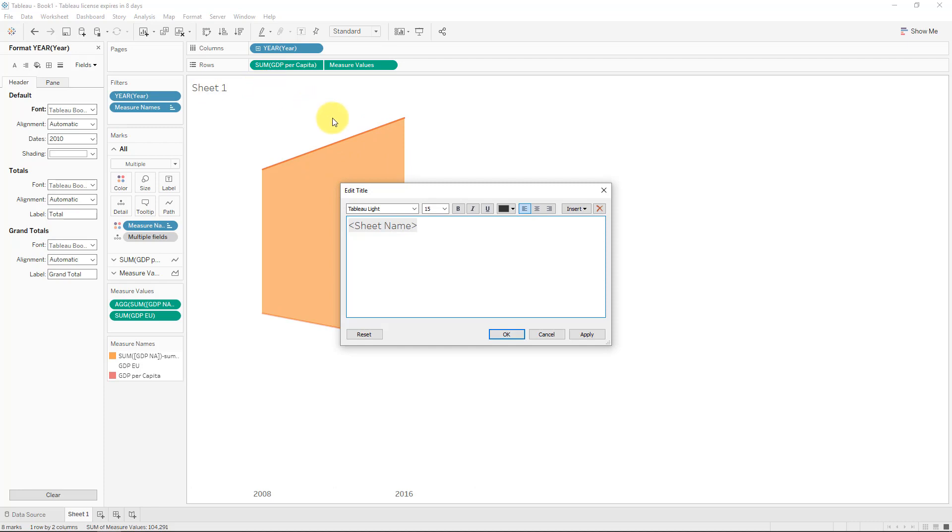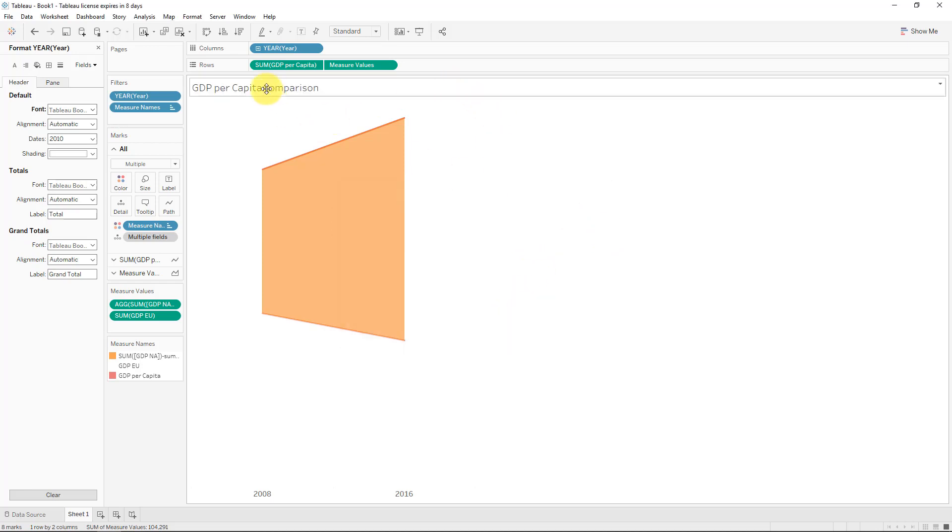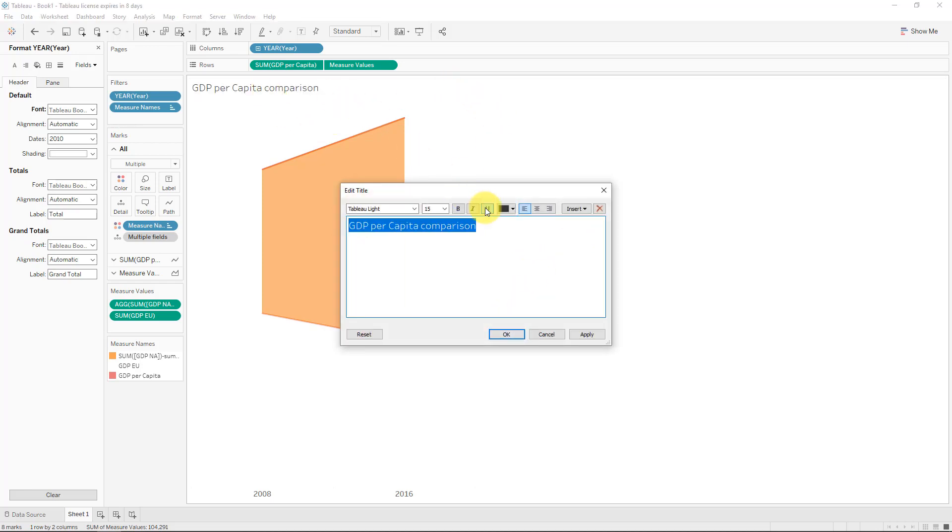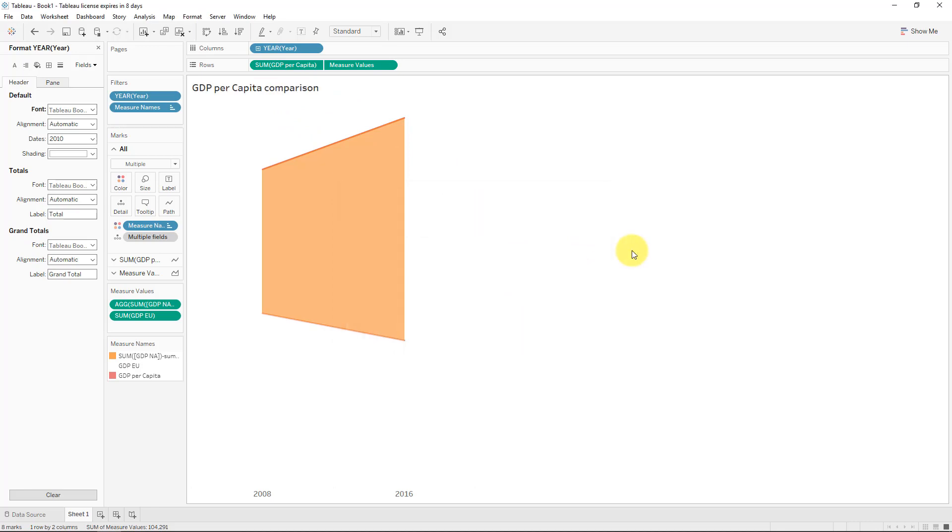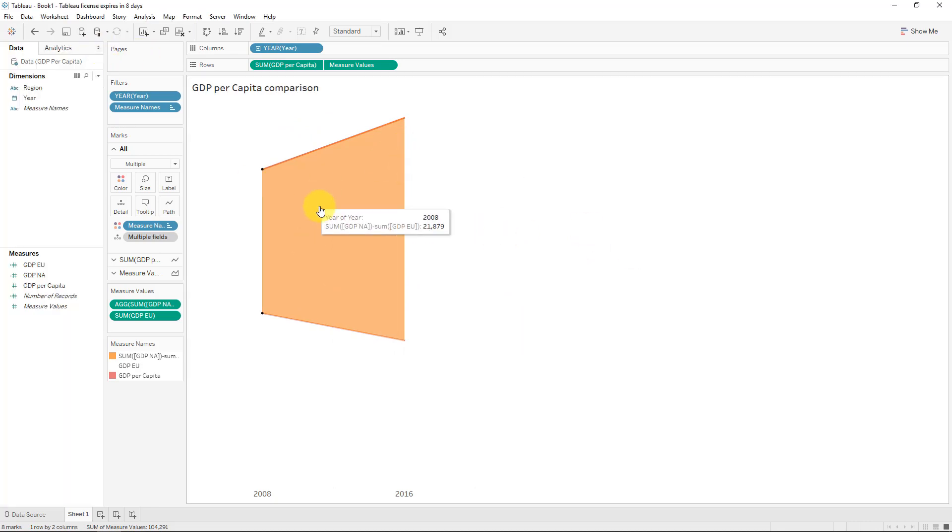And the title we will simply call GDP Per Capita Comparison. Quite easy name. And let's actually just make this bold and just stand out a little bit. Now, this looks great. And yes, we've done some of the formatting, but we need to do more.